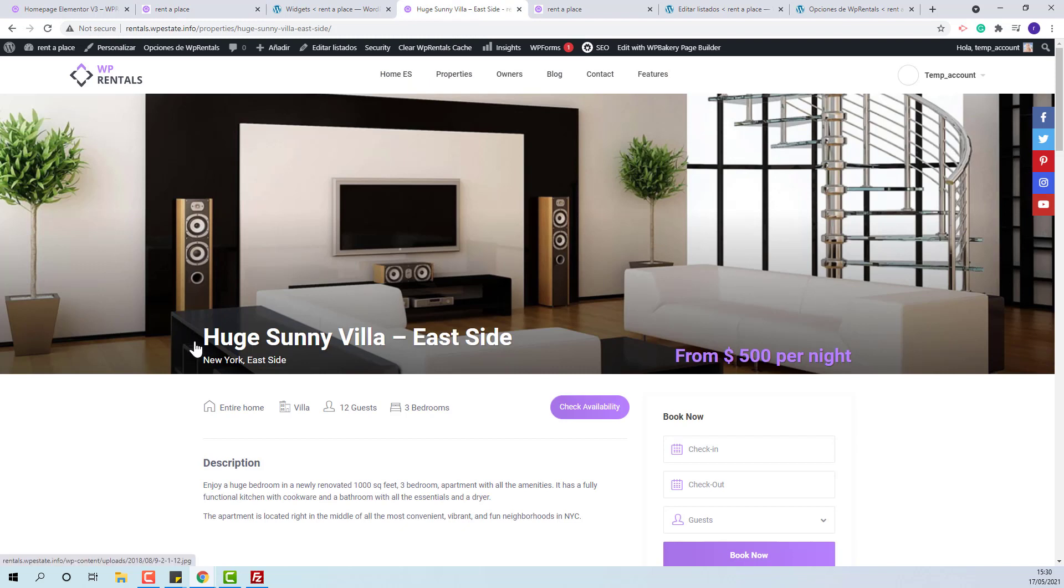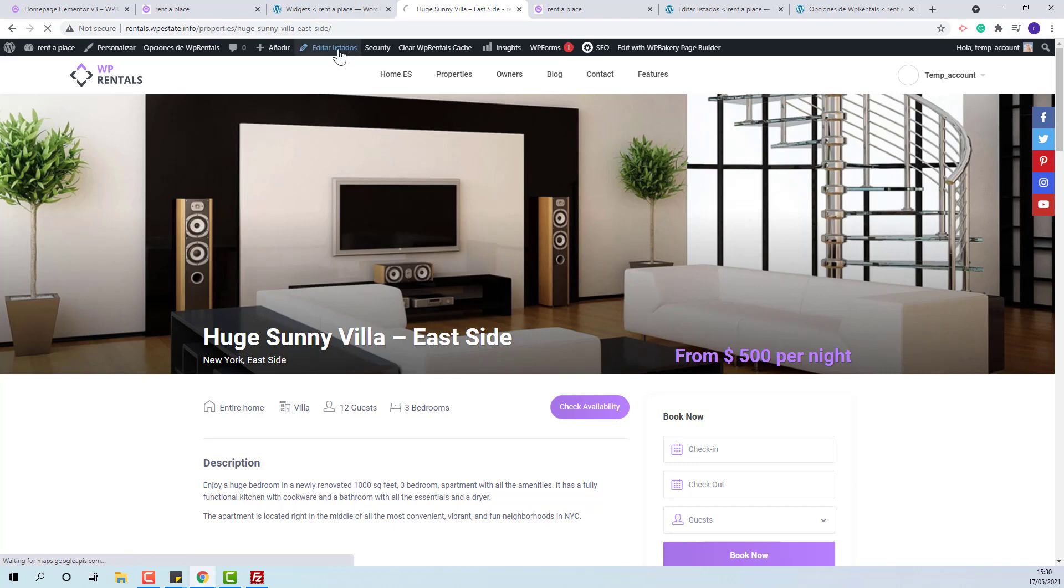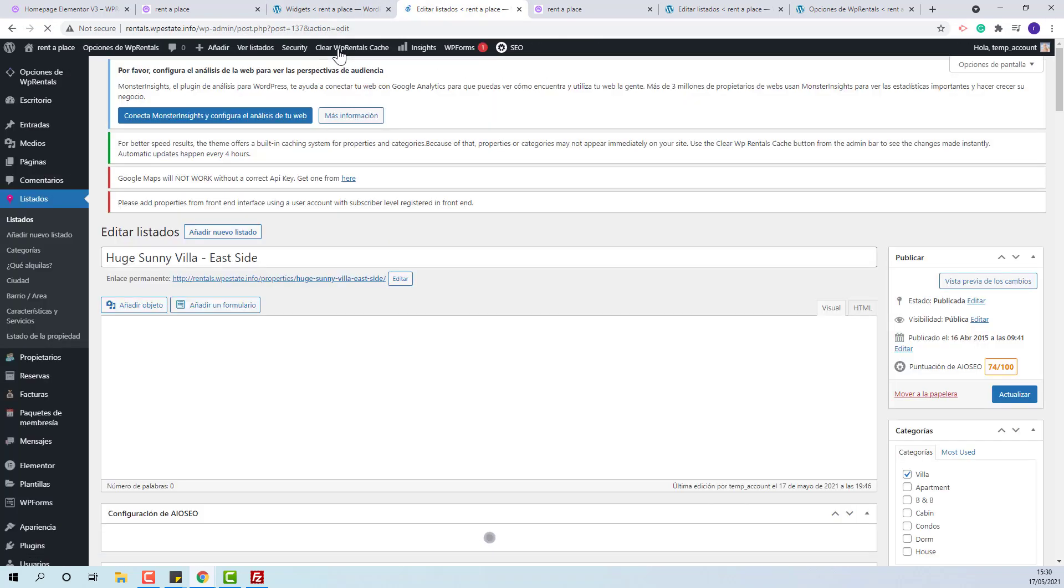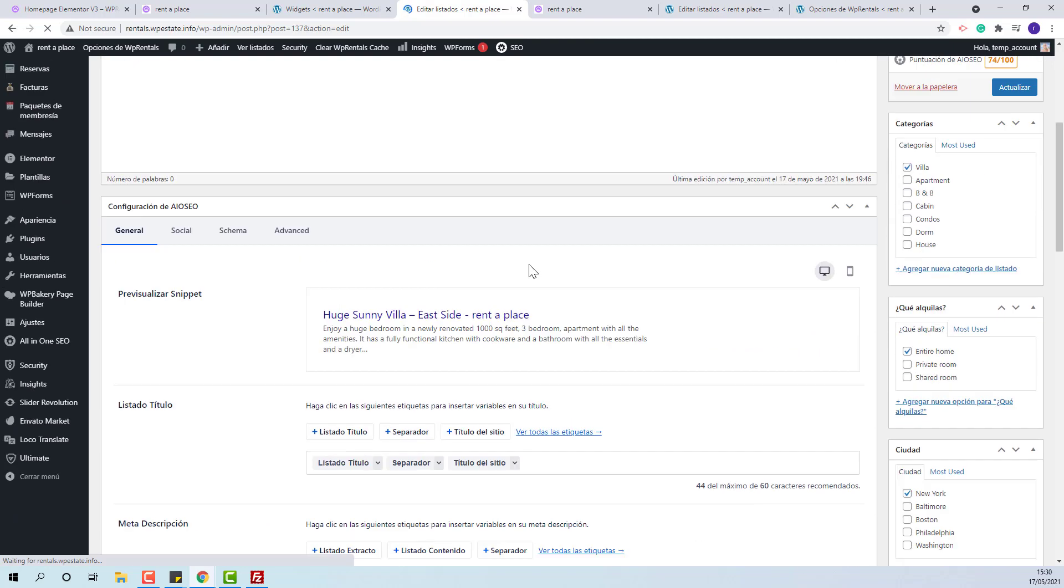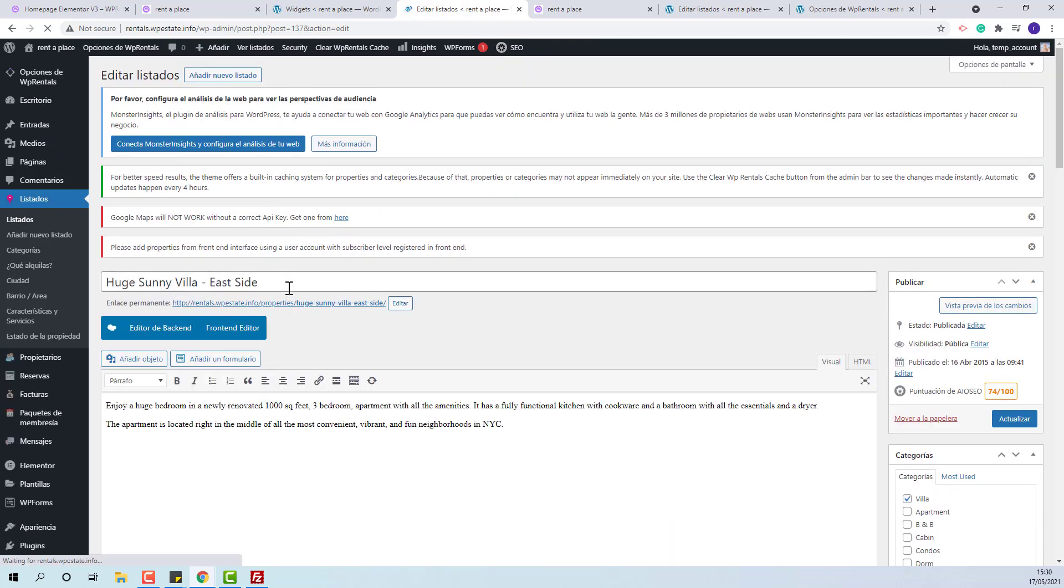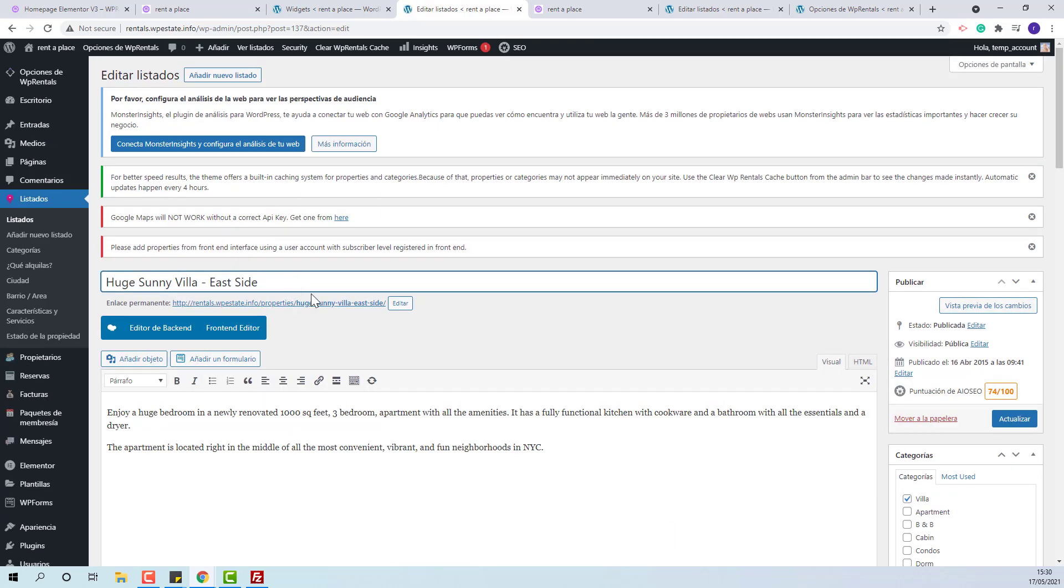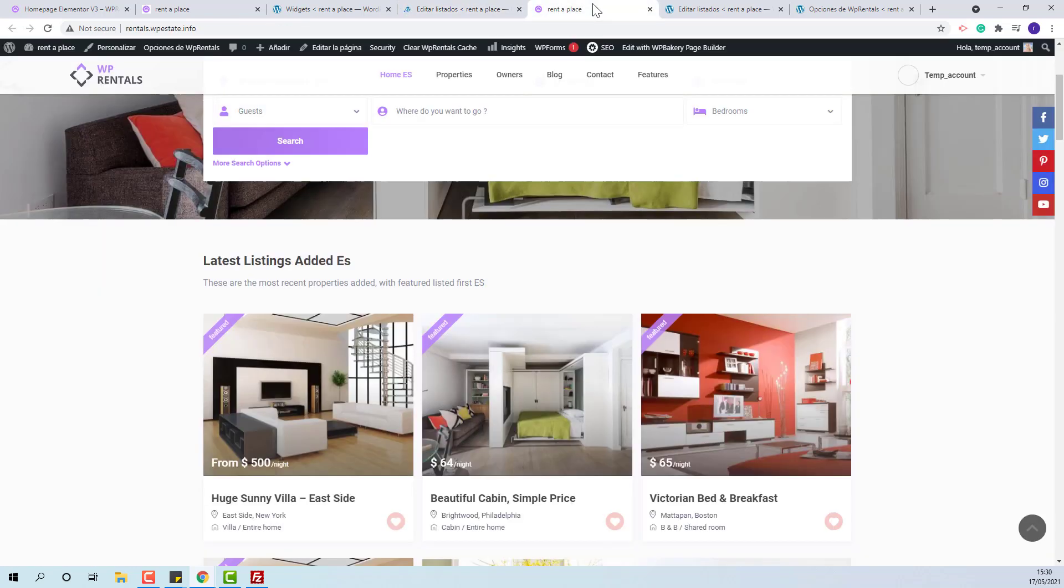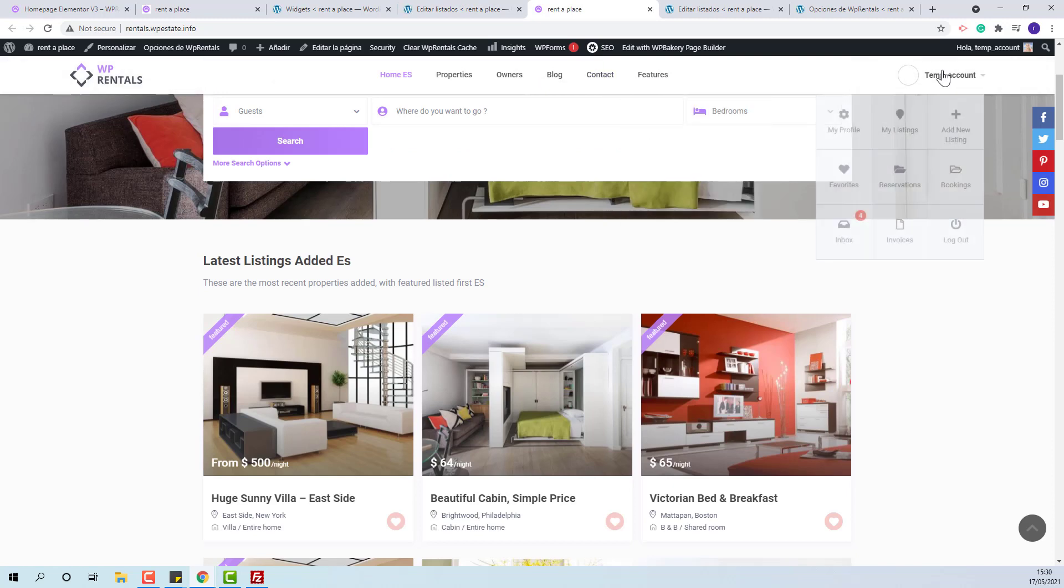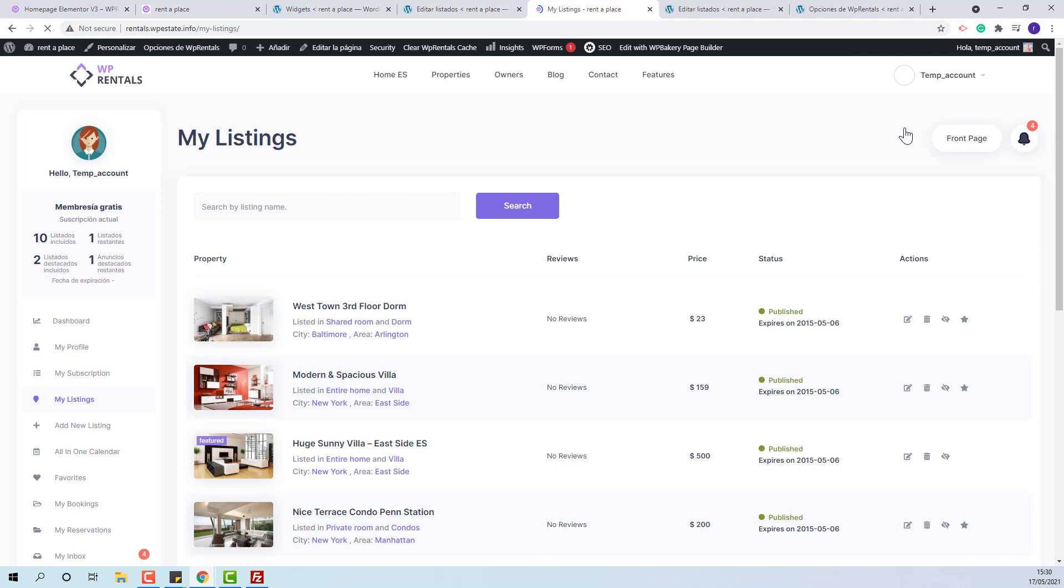The first string that needs to be manually translated is the property title. You need to edit the listing and change title to your language. This also can be done from frontend My Listings, edit property.